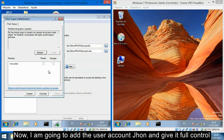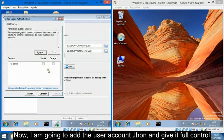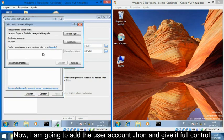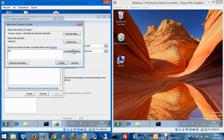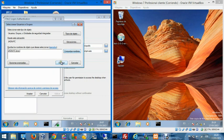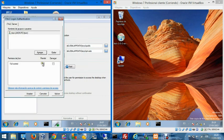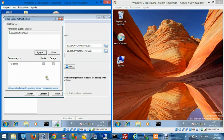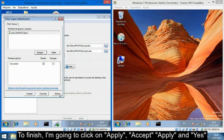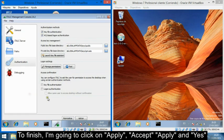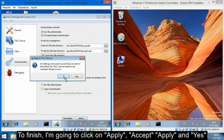Now I am going to add the user account John and give it full control. To finish, I am going to click on Apply and Accept.